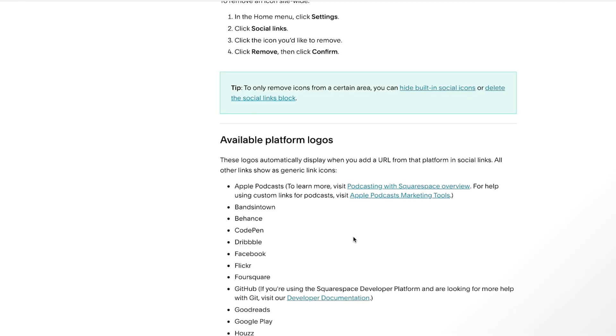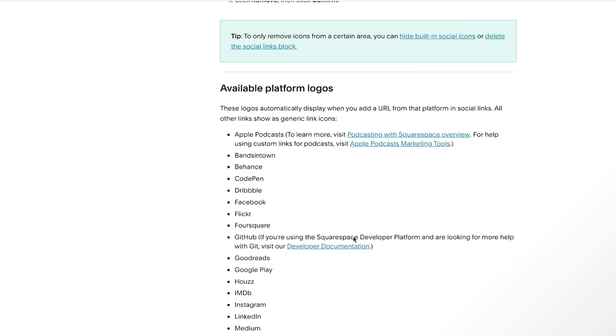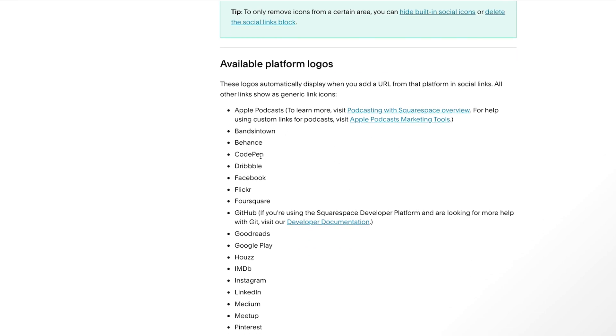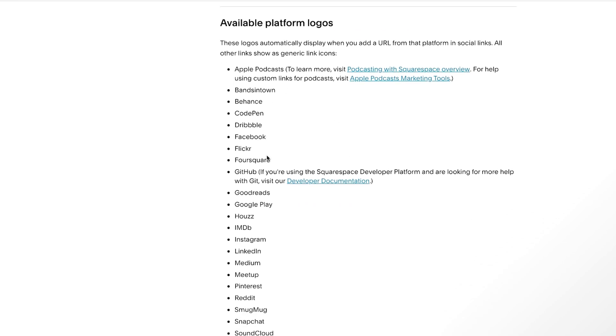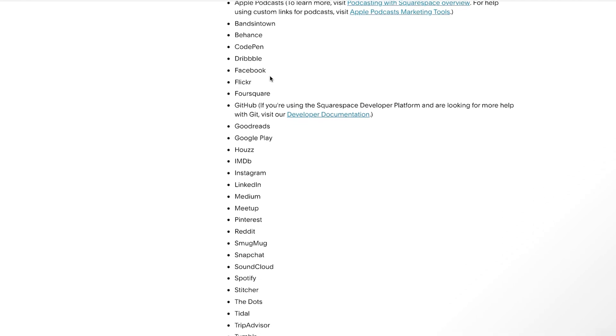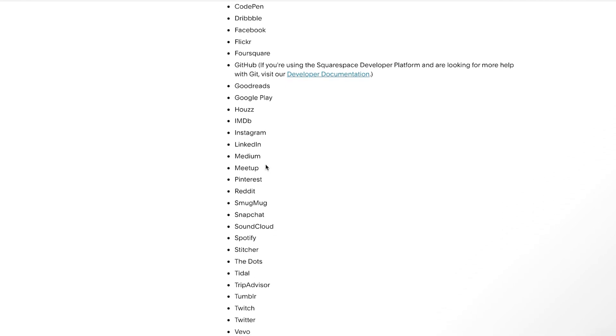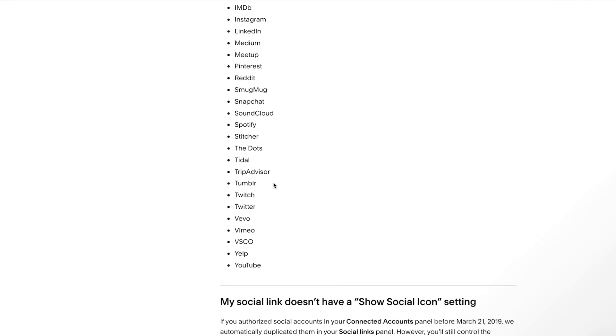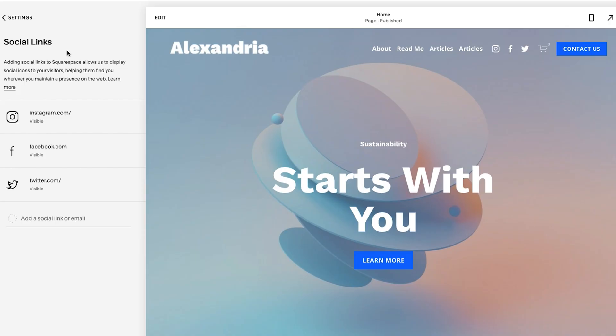And let's see what we can add. Okay, so this is quite extensive, you could add a lot of different logos from podcasts, Behance, CodePen, Dribble, Facebook, there is a lot just go through the list, you could see so many things here that you can add.